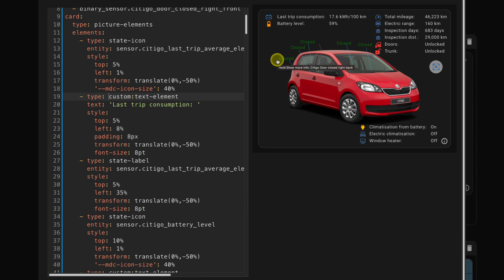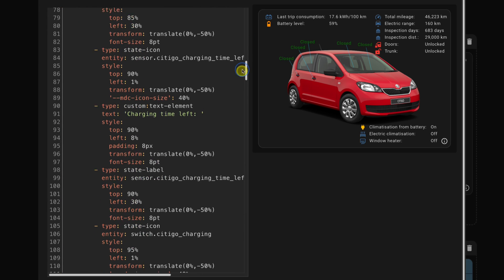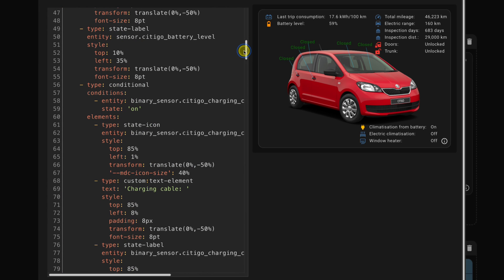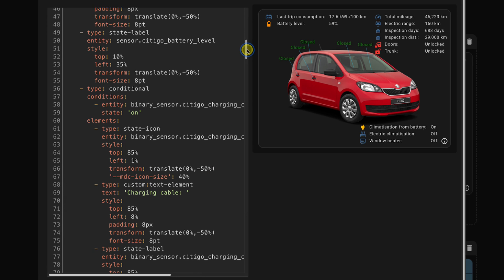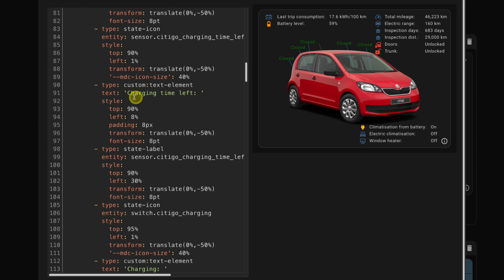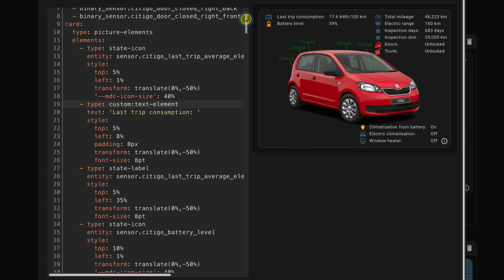And I do that, for example, in here, there is a conditional card. So this is the standard conditional card as part of picture elements. And I'm actually showing or hiding text, including the label, when the car is charging. So I'm showing, for example, the charging time left. And I only show that when the car is charging. Otherwise, I hide it. The text would come in here. But anyway, back to the three elements.